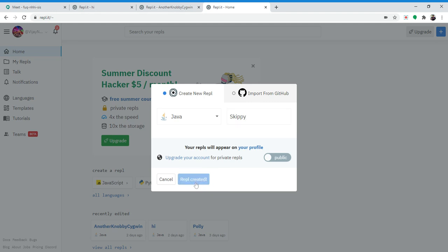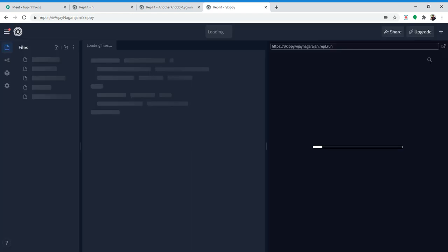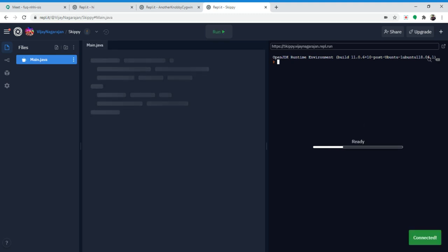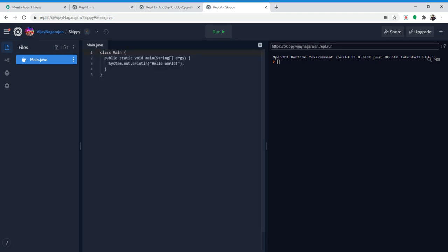So a skip number allows you to run through a minimum and a maximum, every number in it. If the number is divisible by the skip number, it'll basically skip that number. Kind of self-explanatory.